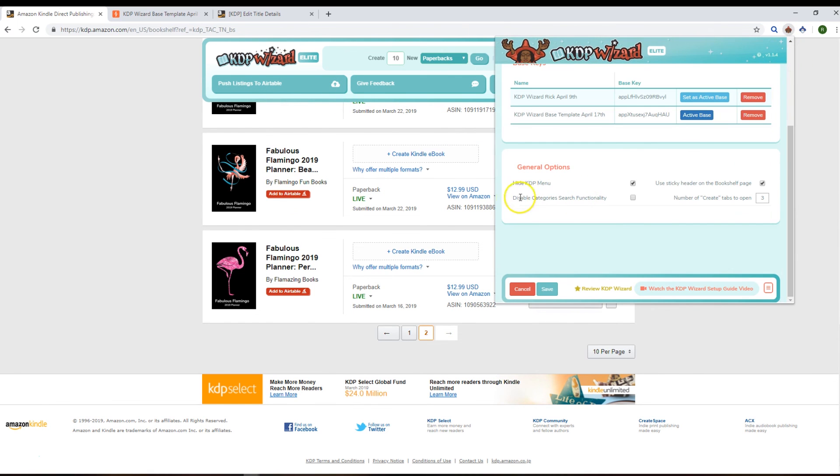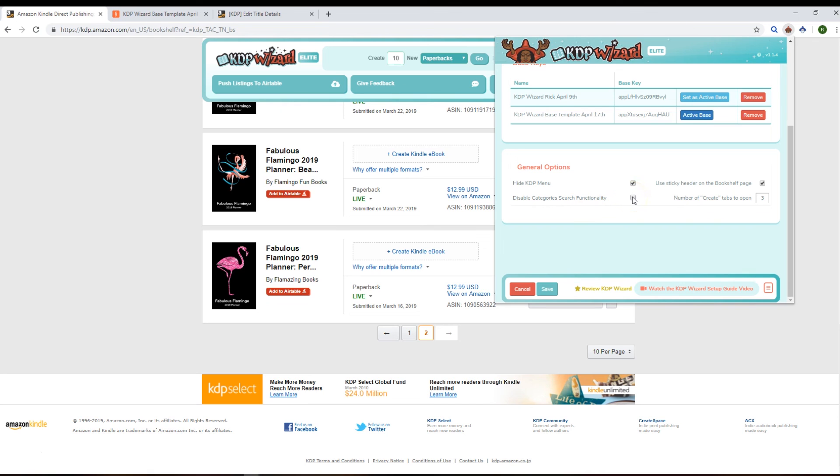What else have we got? We have got disable category search functionality, and that does exactly what it says on the tin - it disables our search functionality and just leaves you with the KDP tree view. So if you prefer to use the original one, just hit that and ours will disappear. And yeah, then the other one is just a default for the number of create tabs that you want to have in here.